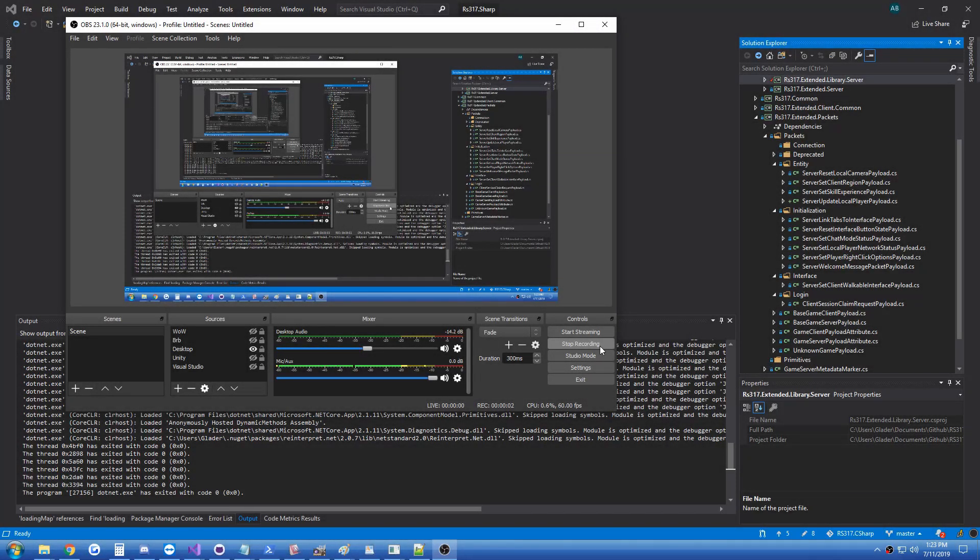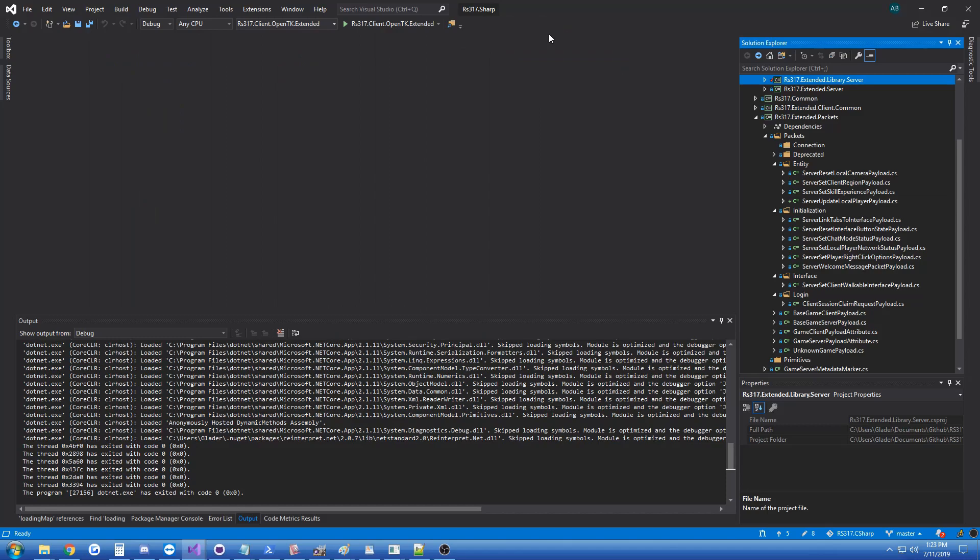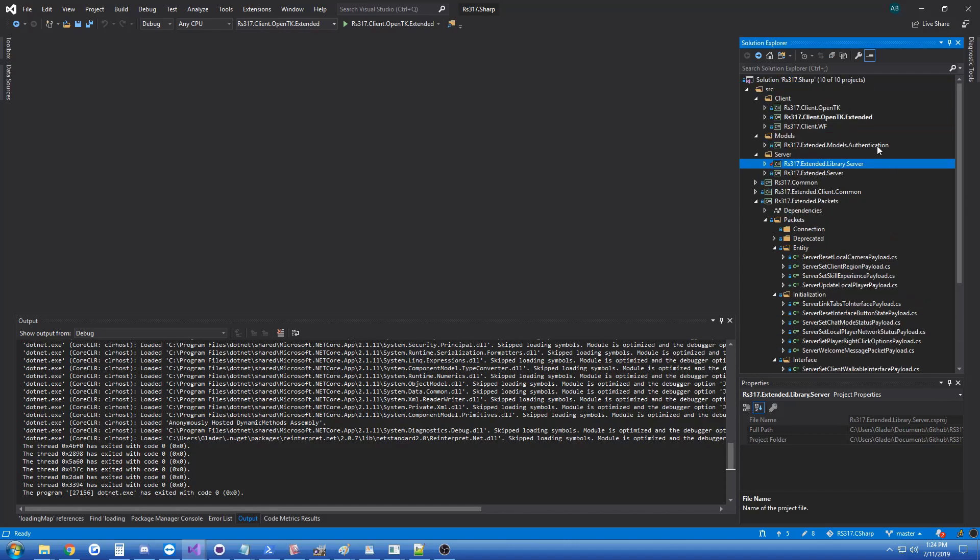Hi guys, Glader here, and today I have another update video on the RS 317 project that I've been working on. I know it's been about two days since the last one, but it took me a little while to do what I'm about to show you. What I'm about to show you is a server emulator that I wrote from scratch. It is not exactly RS 317 compliant and the client I'm going to use is called extended.